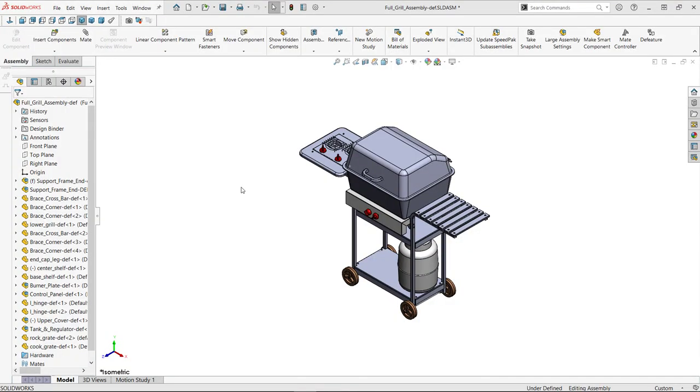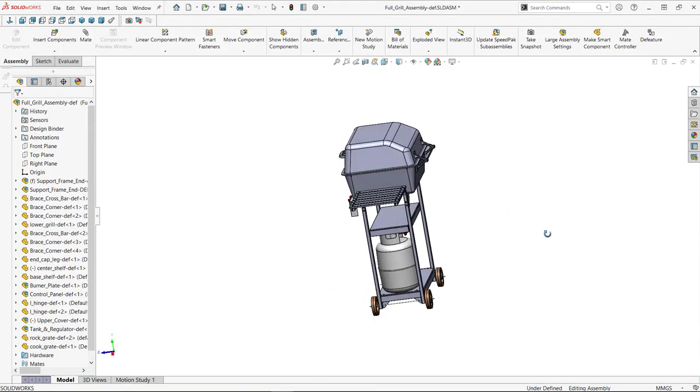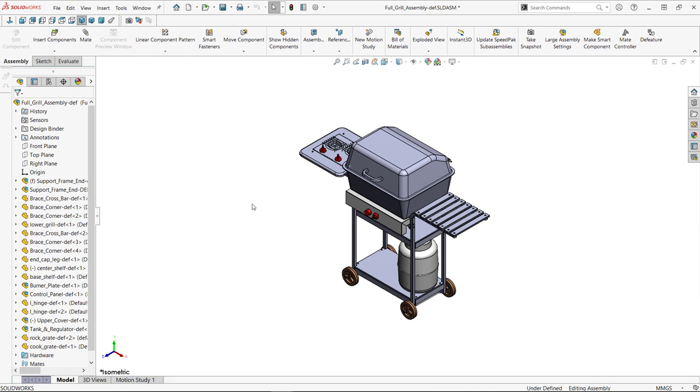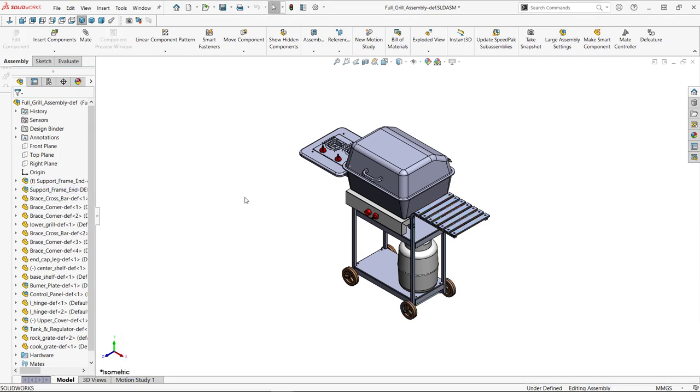Now let's try out the other option, silhouette method. There are several methods within this one for simplifying the components or bodies based on outlines. The full grille assembly has lots of components and sub-assemblies with lots of detail. Let's simplify the support frame sub-assembly.